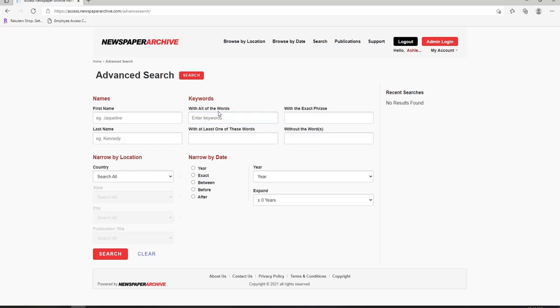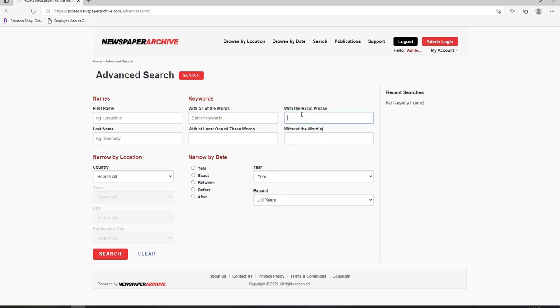First, let's do a keyword search. With all of the words means any words you list will result in newspaper articles with those words. For example, the words Bay County will return newspapers with the words Bay and County, but not necessarily those two words next to each other. With the exact phrase will return results of those exact words together. With at least one of these words will return results of articles with at least one of the words listed, but not all of them.